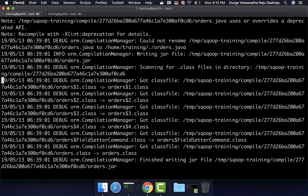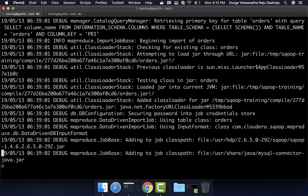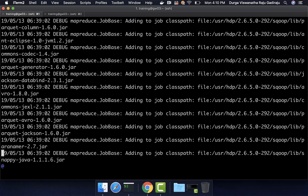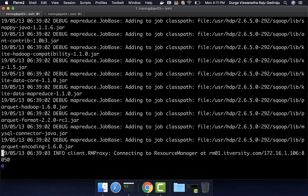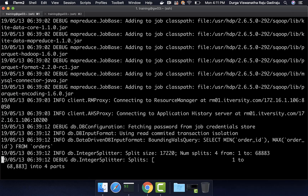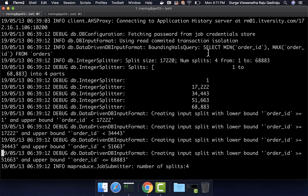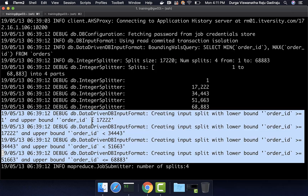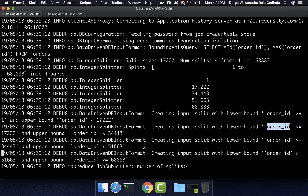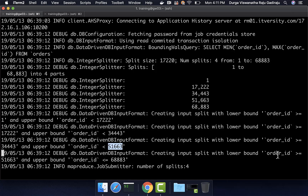Once the jar file is created, it submitted the MapReduce job. Before submitting, it gets the split sizes. With 4 mappers there will be 4 splits, and for each split it builds a query. The split size is 17,220 — because the min of order_id is 1 and the max is 68,883; computing the difference and dividing by 4 gives the split size. The queries are: order_id >= 1 and < 17,222; order_id >= 17,222 and < 34,443; order_id >= 34,443 and < 51,663; and order_id >= 51,663 and <= 68,883.